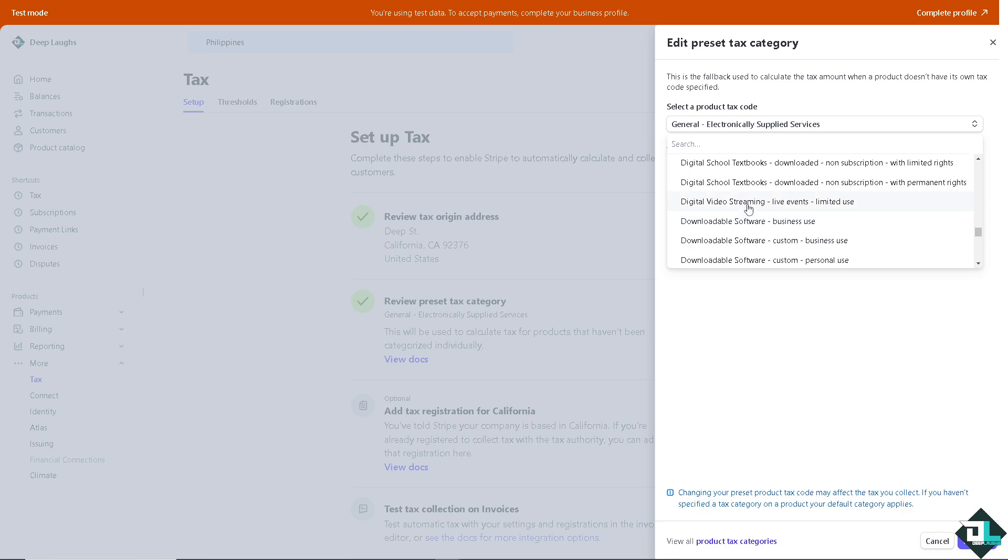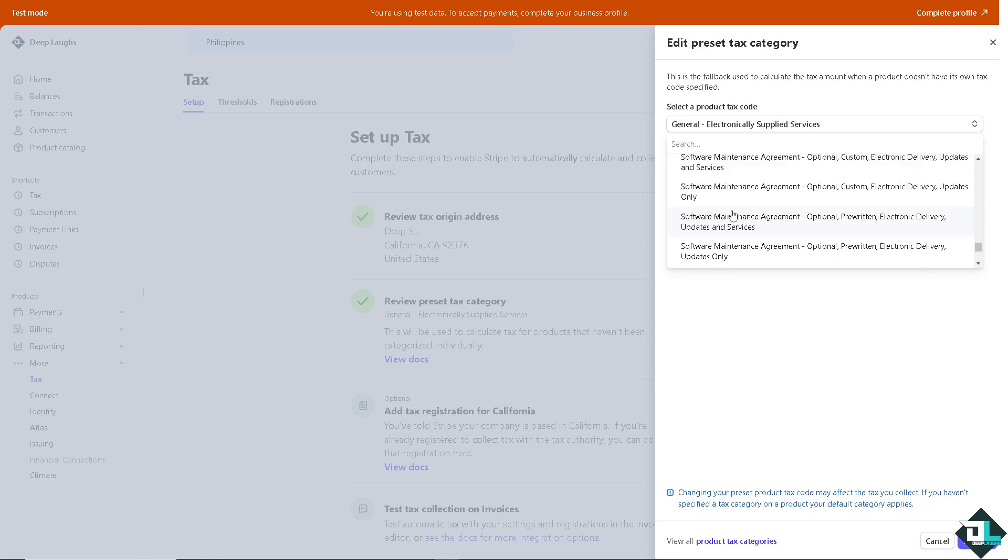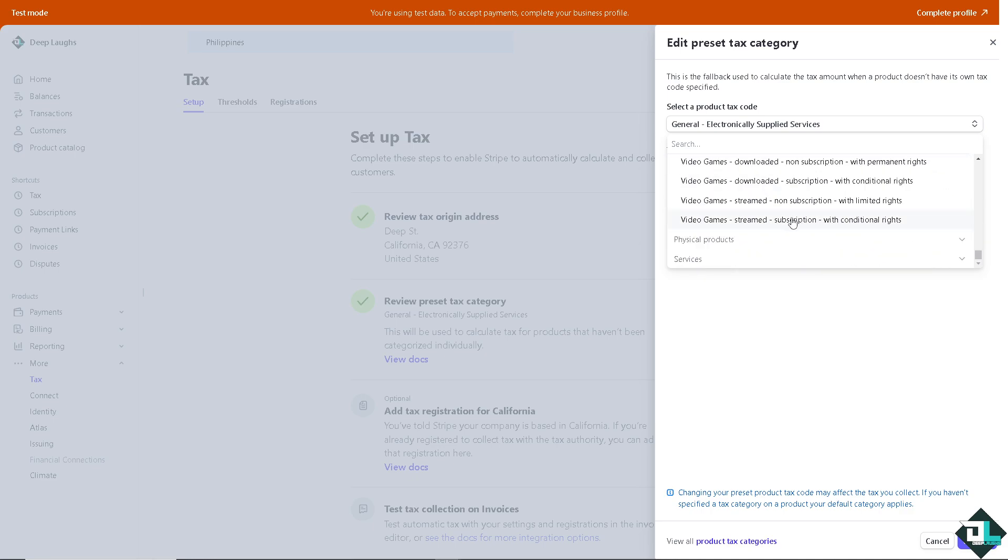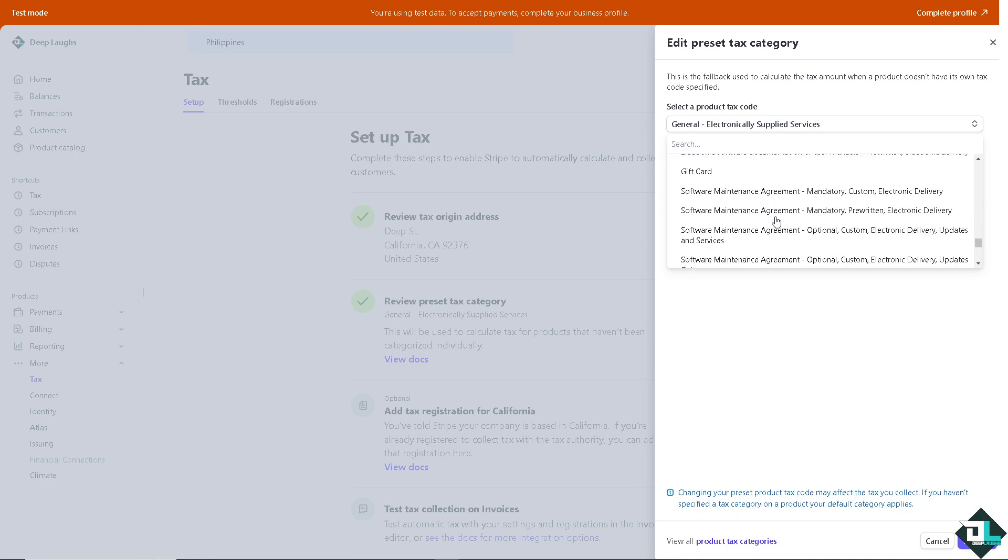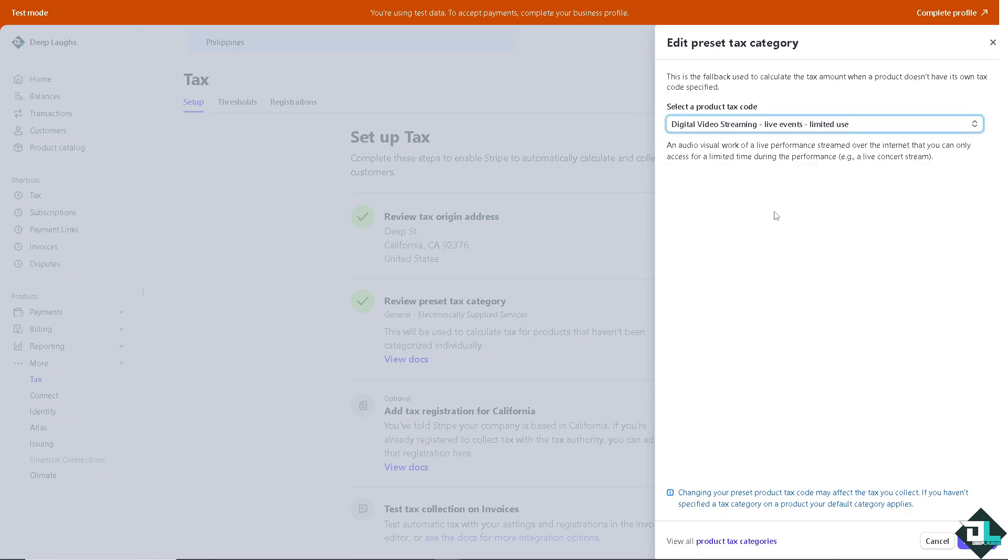Now I can't find it here. Maybe digital video streaming. I can't find anything, I'm just going to use the digital video streaming live events for limited use. Now again, as you can see, changing your preset product tax code may affect the tax you collect, so you have to be mindful of that. If you haven't specified a tax category on the product, your default category applies. I want you to click on confirm.